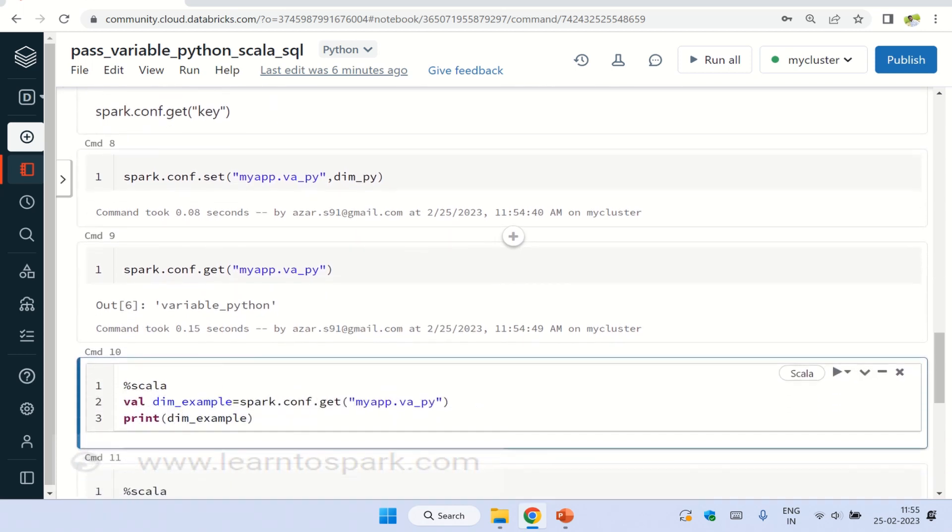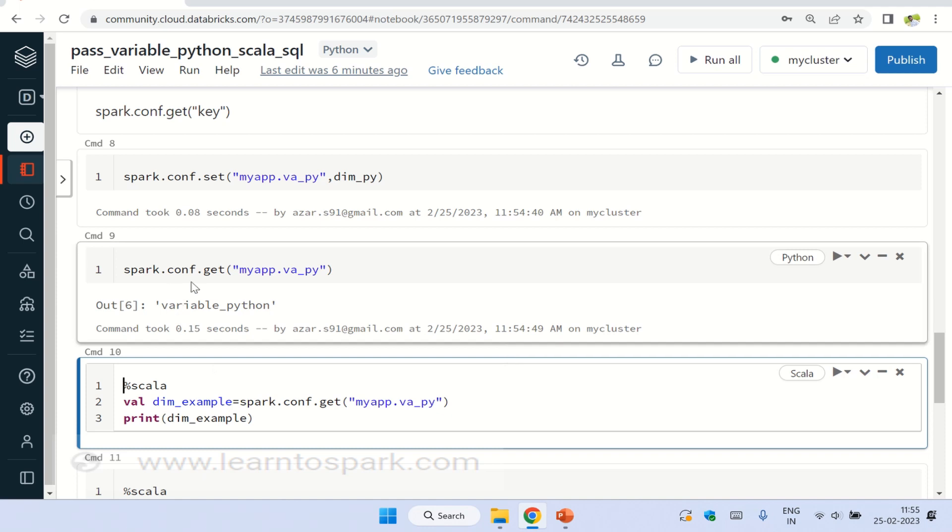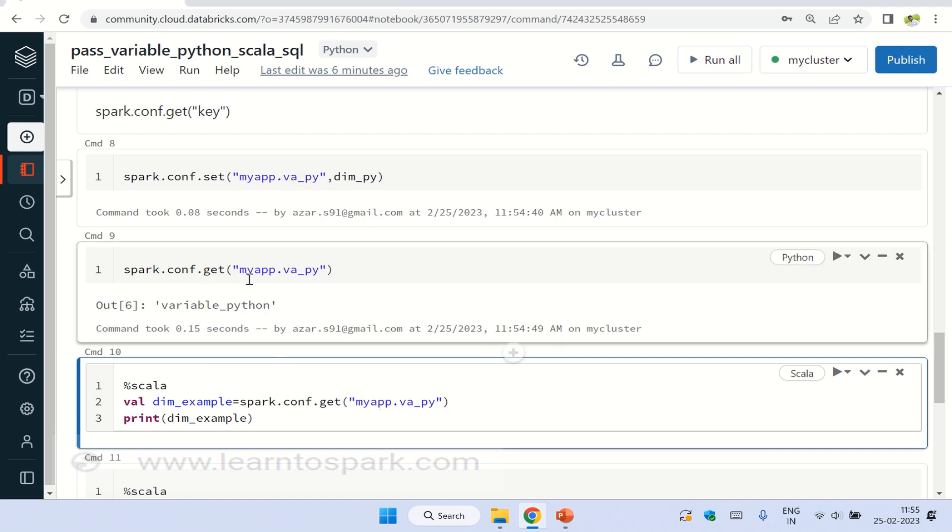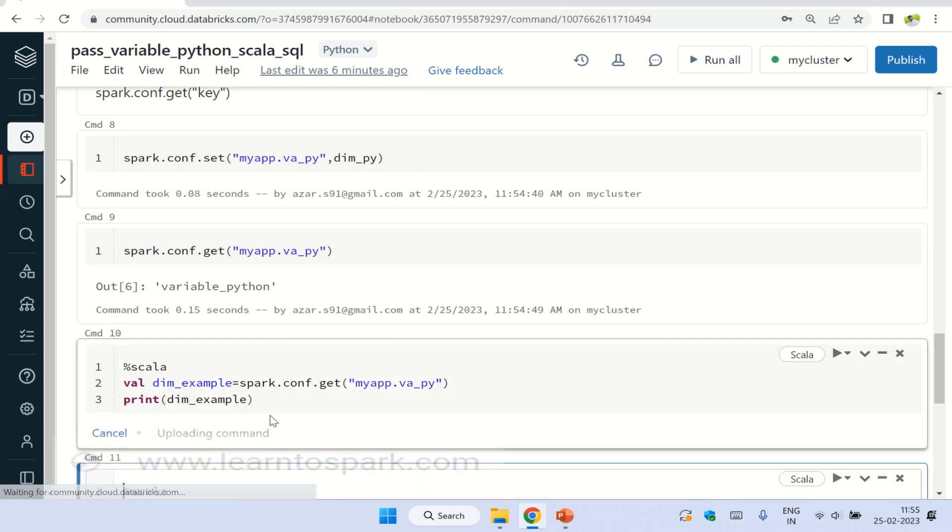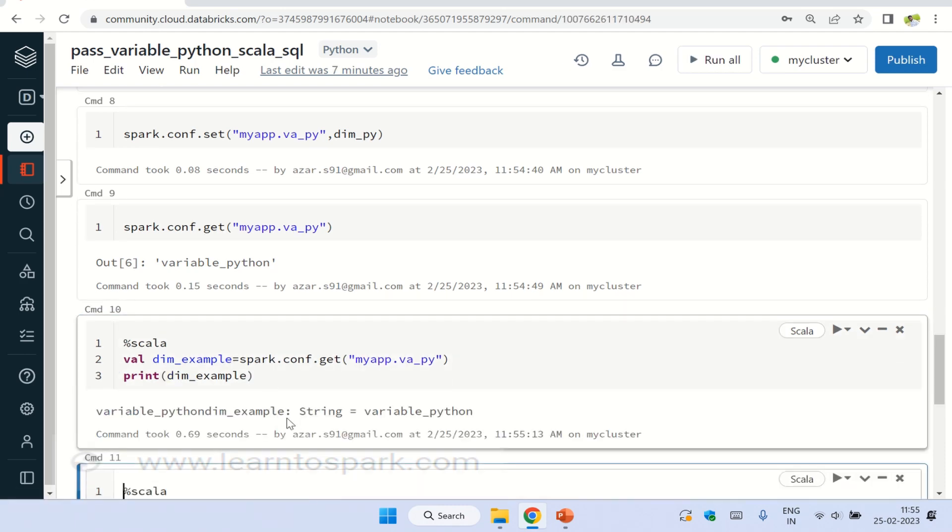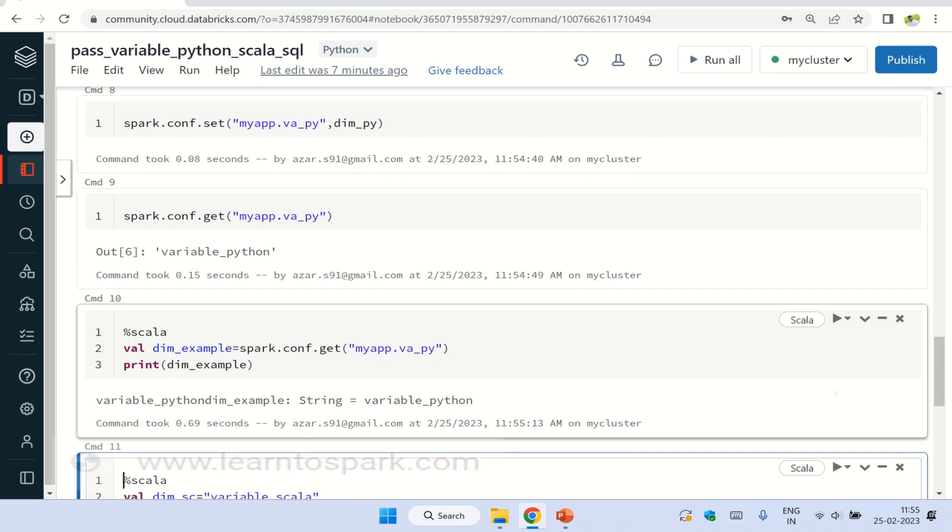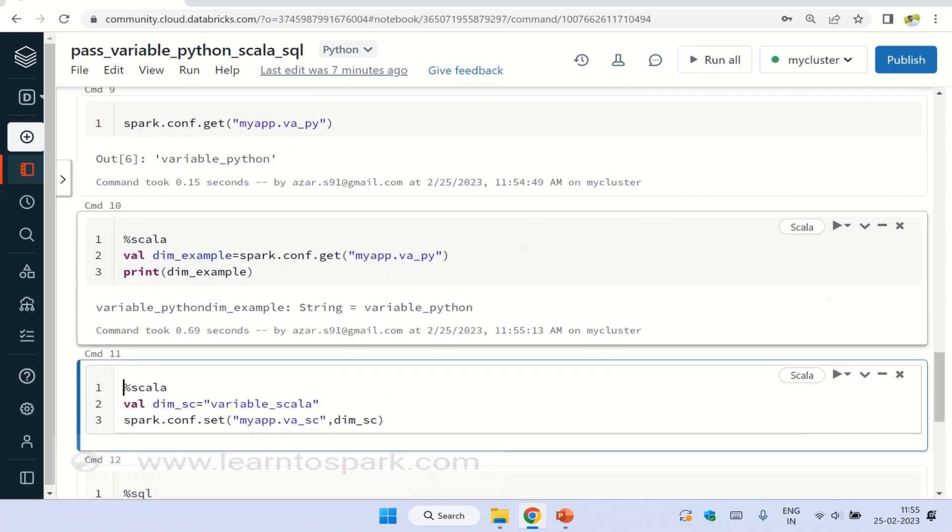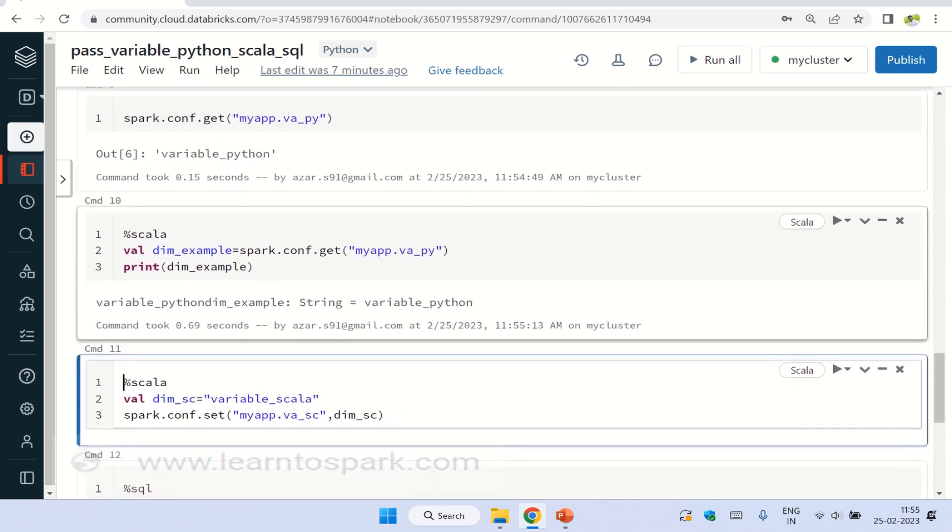So here you can see inside Scala language, I am using val dim_example equal to spark.conf.get. And I am using the key that we declared above. So let me run this. So you can see the value got printed here. It is a string of variable_Python. So in this way, you can pass a variable between Scala to Python, and the vice versa as well.